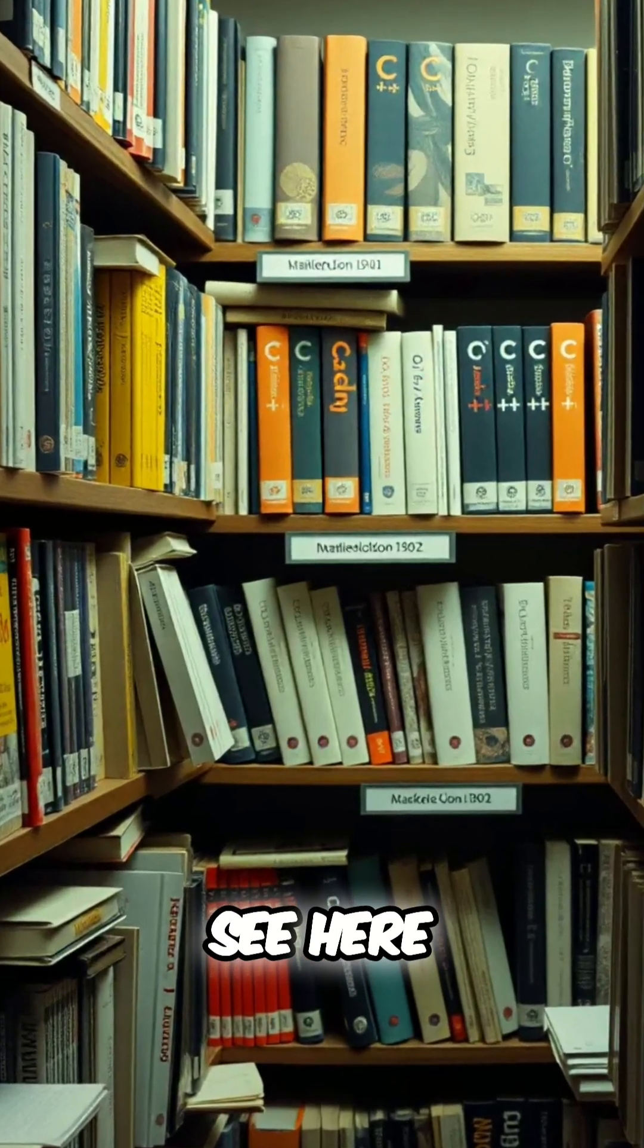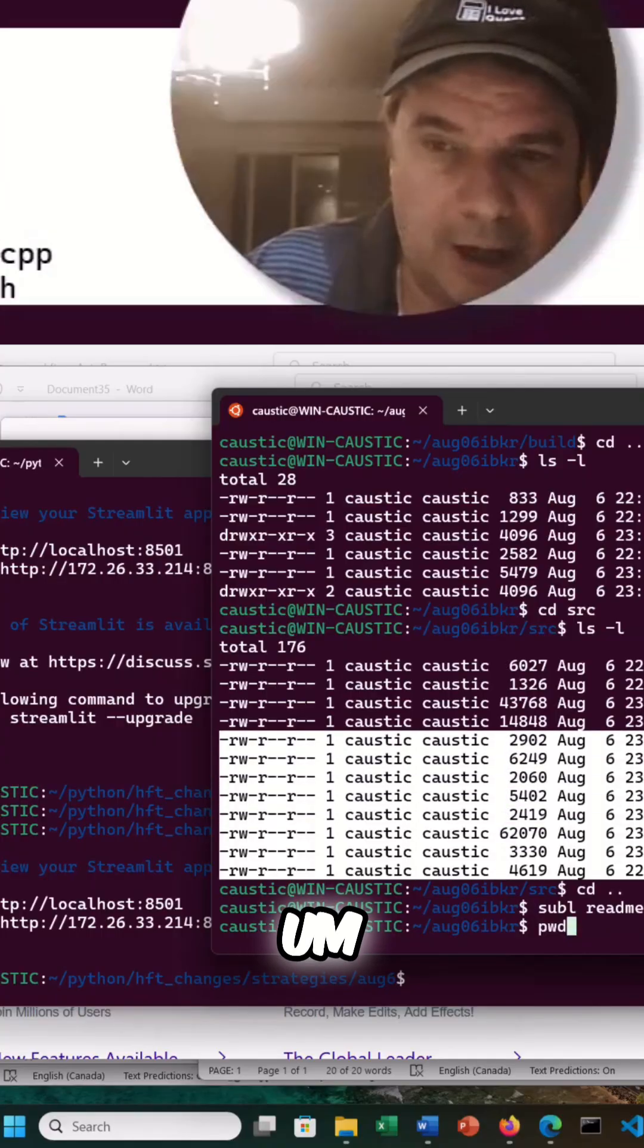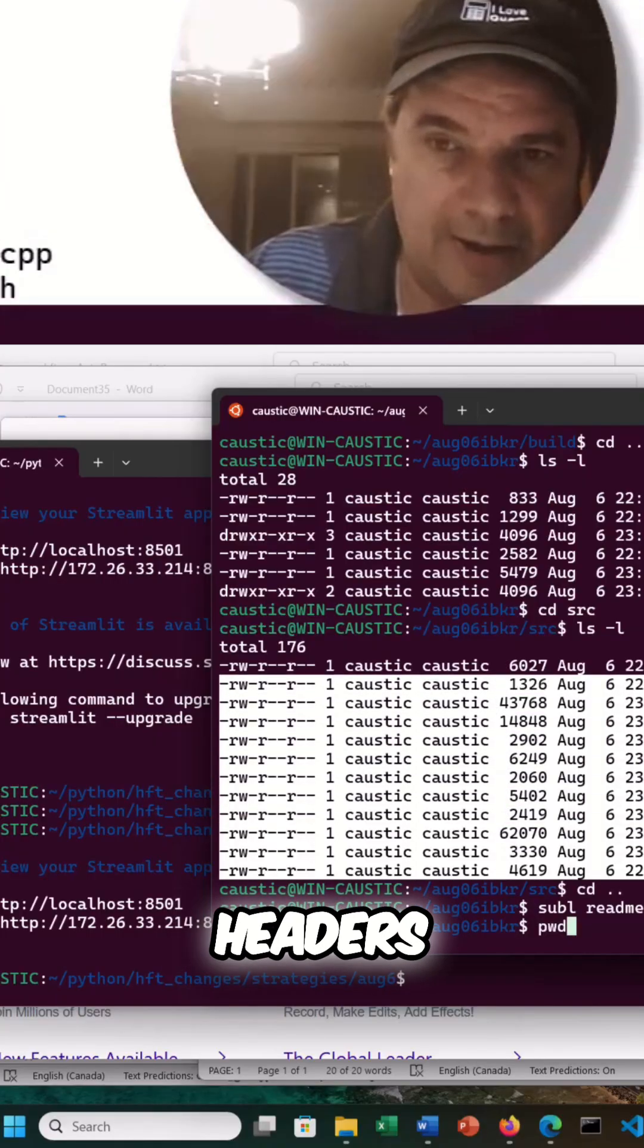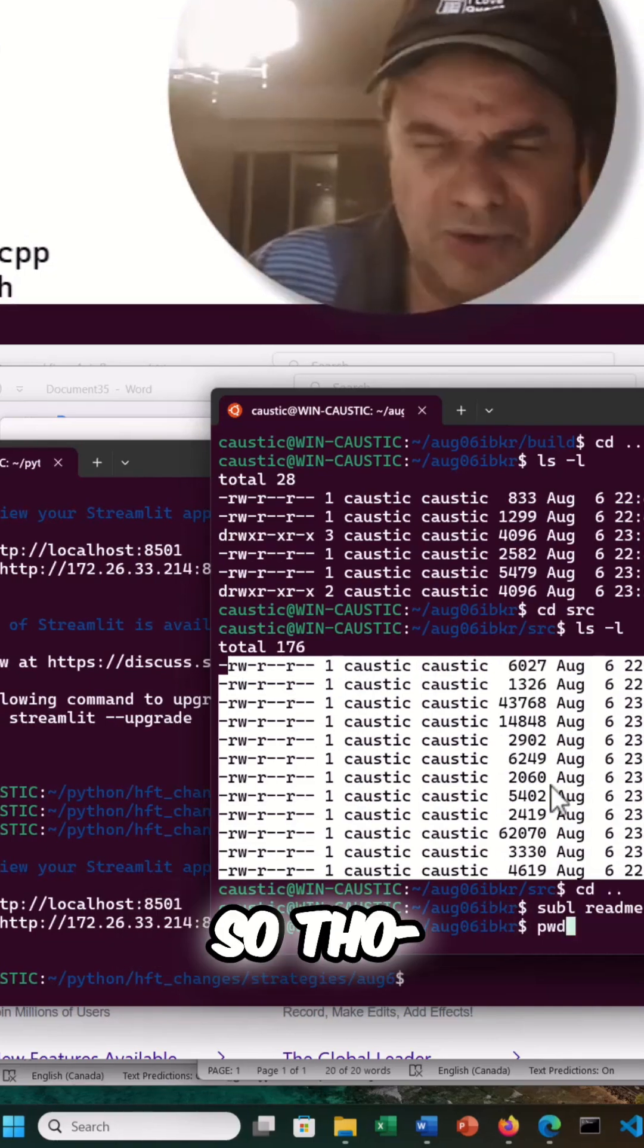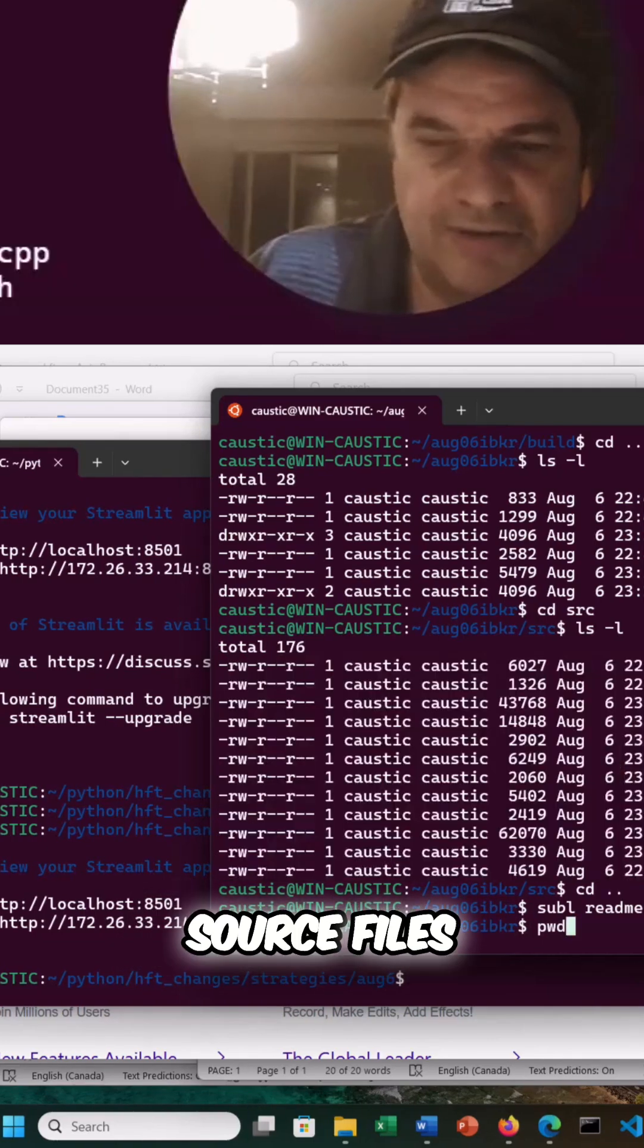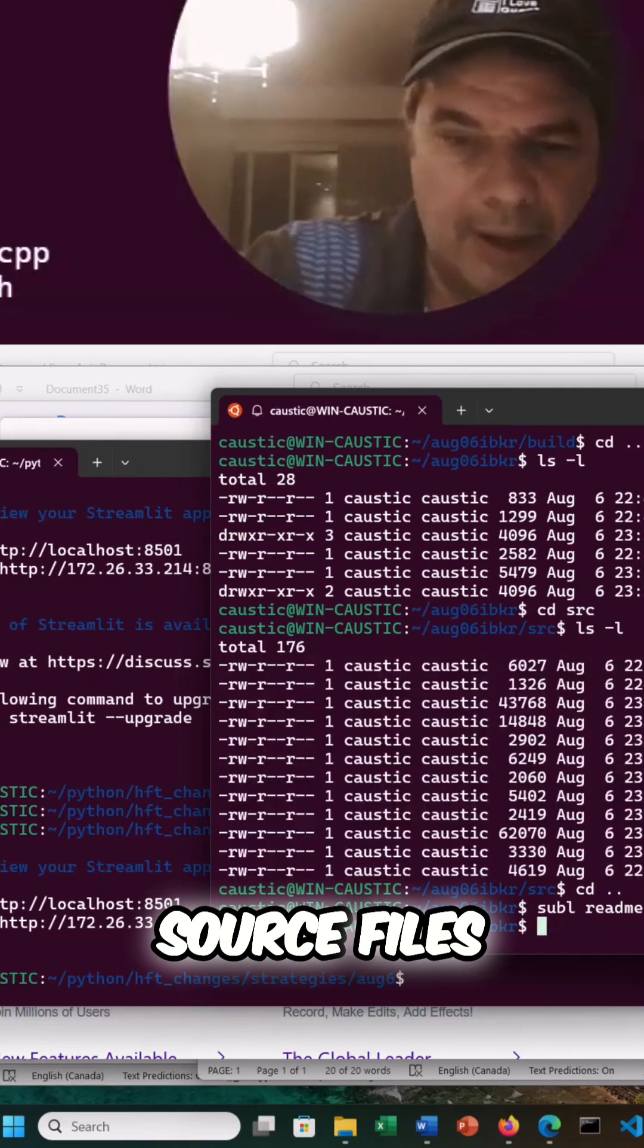You can see here all the standard headers and C++ files. Okay, so that's all the source files.